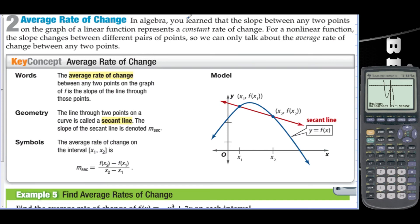Average rate of change. In algebra, you learn that the slope between any two points on the graph of a linear function represents a constant rate of change. For a nonlinear function, the slope changes between different pairs of points, so we can only talk about the average rate of change. The average rate of change between any two points on the graph of f is the slope of the line through those points. The line through two points on a curve is called a secant line, denoted by slope sub-secant. The average rate of change on the interval x₁ to x₂ is (f(x₂) − f(x₁)) / (x₂ − x₁).